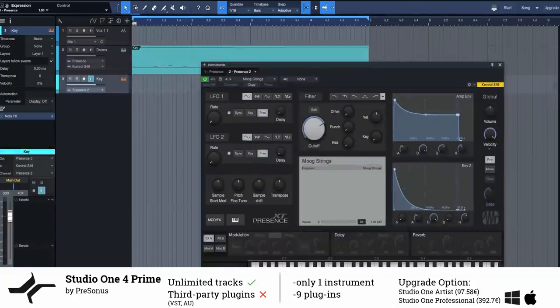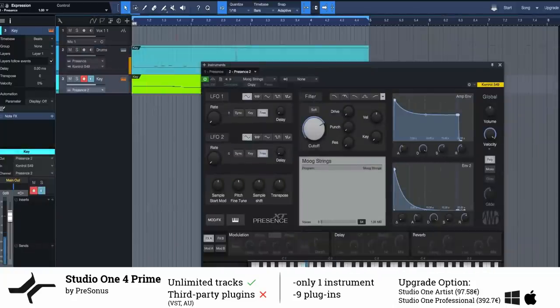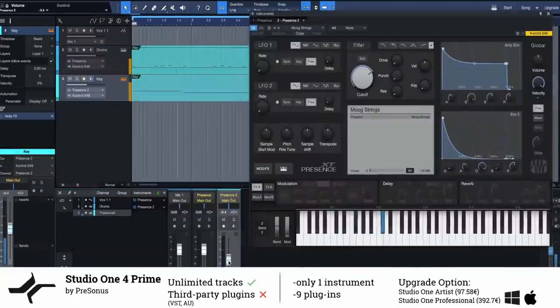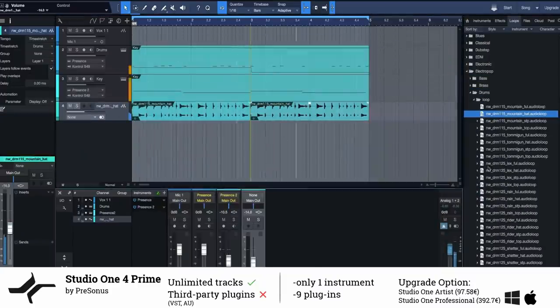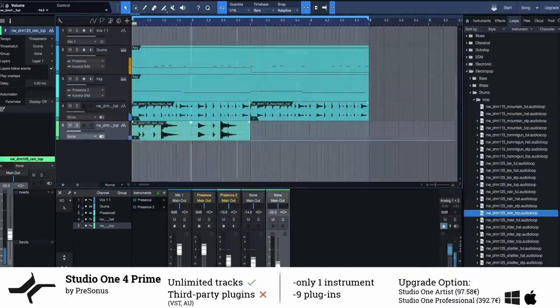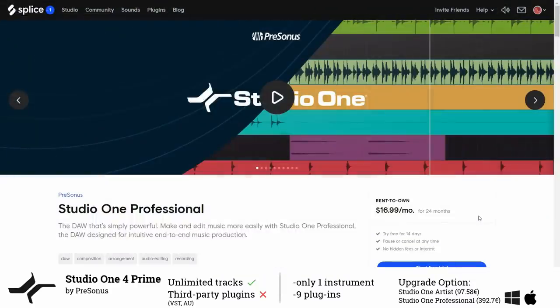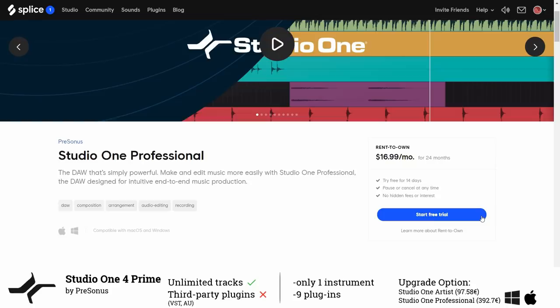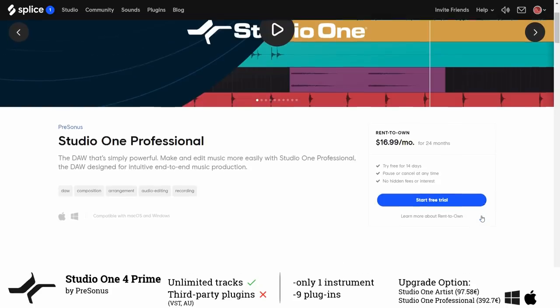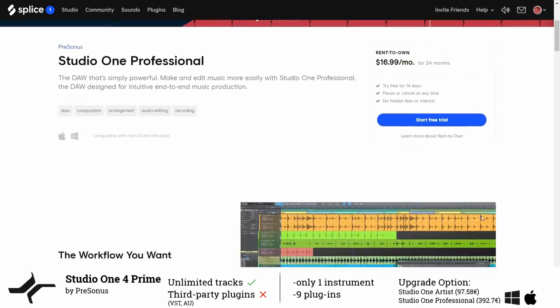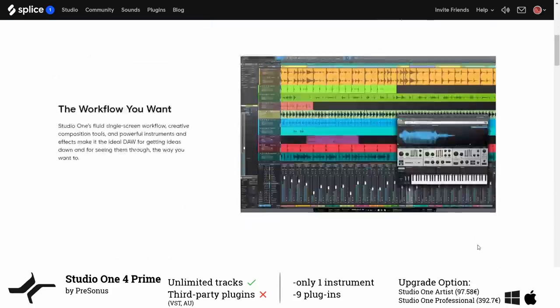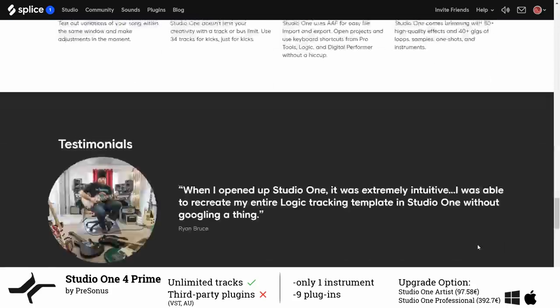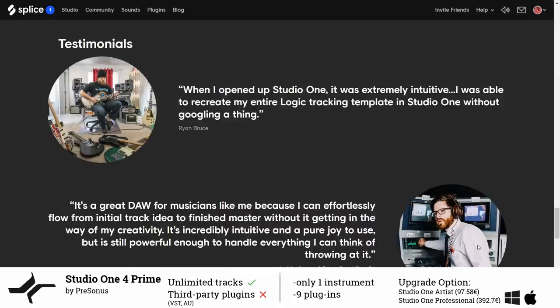Once you get to a point when you miss certain features you can upgrade to either Studio One Artist for around 100 euros or Professional for around 400 euros. You could also rent to own the professional version via Splice for 17 dollars per month over a period of two years. Also Ryan Bruce aka Fluff and Luke of Great Good Fine OK use Studio One so maybe it is the right DAW for you as well.